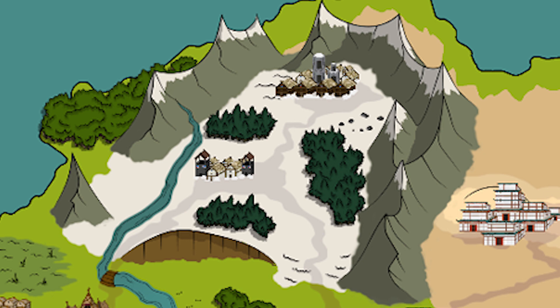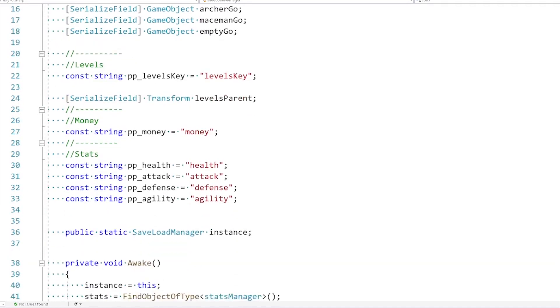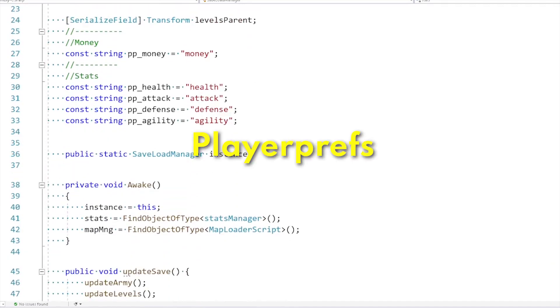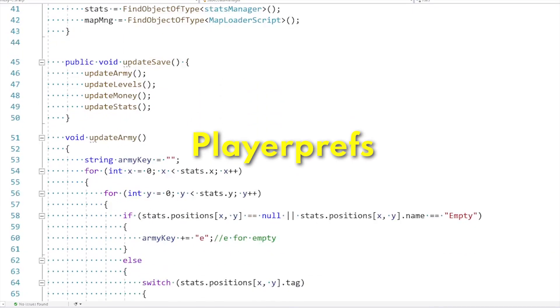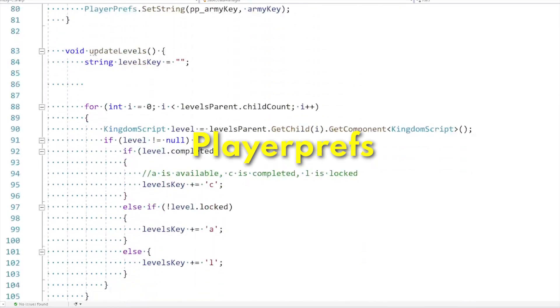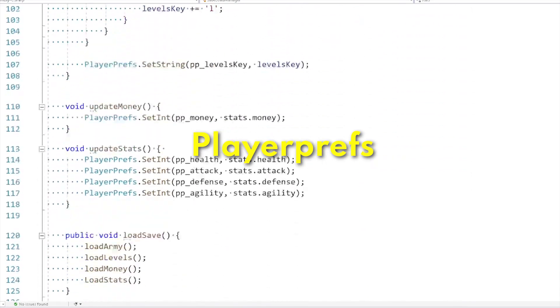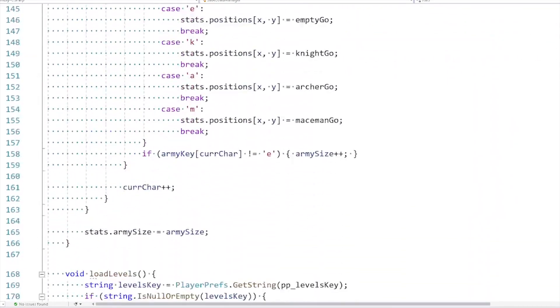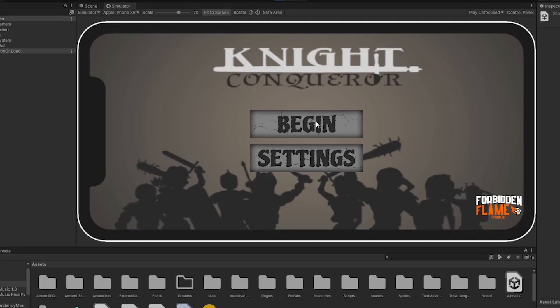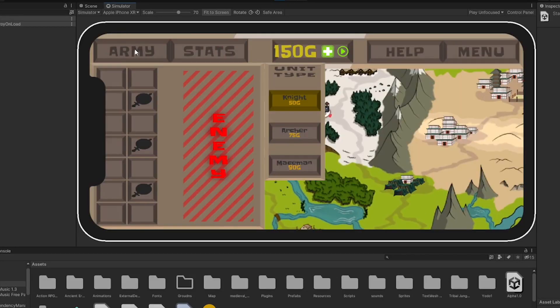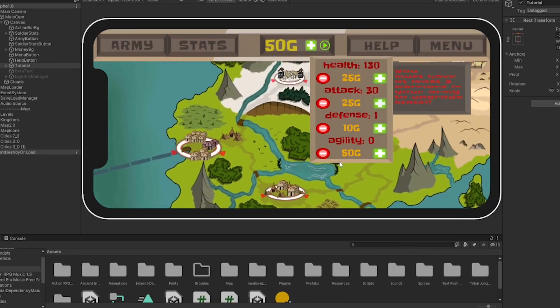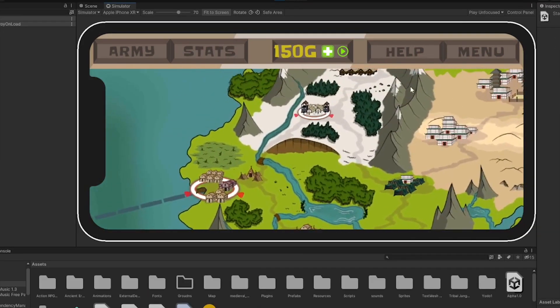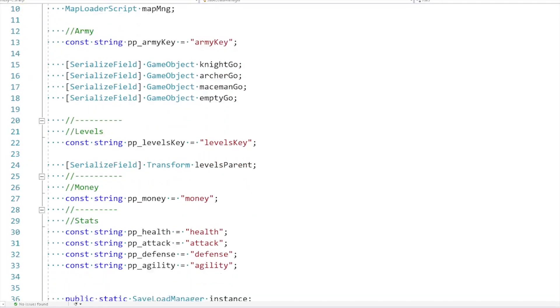Alright, so besides the new map and buttons, I fixed a few small bugs and then started to work on a saving and loading system. I really wanted to use player prefs because the game is a very small game, so there's no point in using a more complicated saving system. But now the question was, how do I save the army, the money, the stats, and the levels the player completed using just player prefs? Well, I found a way to save all of that by just saving a few strings.